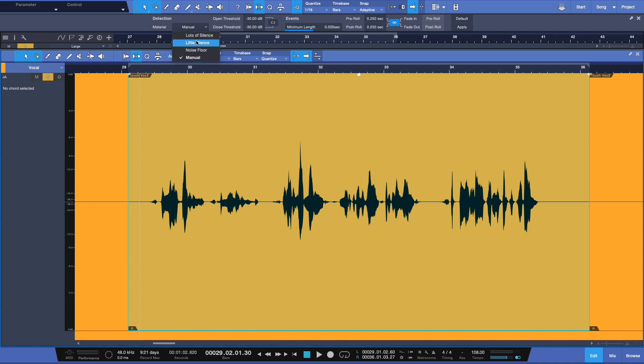So there you have it. Here's some fundamentals on how to get started using the strip silence function here in Studio One. But as I always say, the best way to find out is for yourself. So check it out today. And thanks for watching.